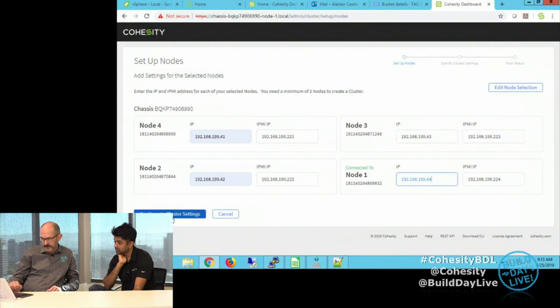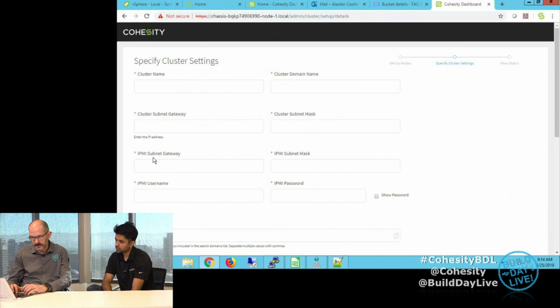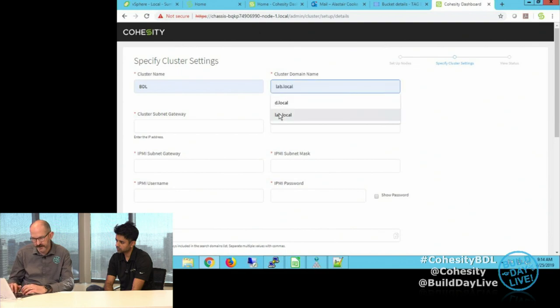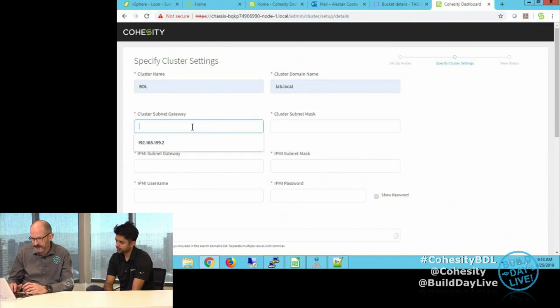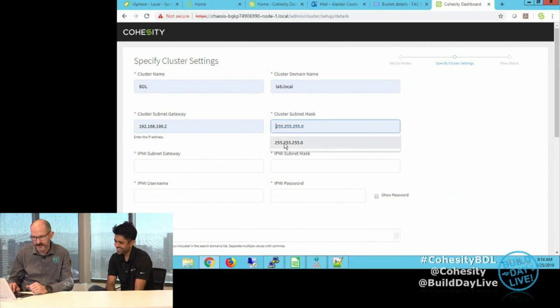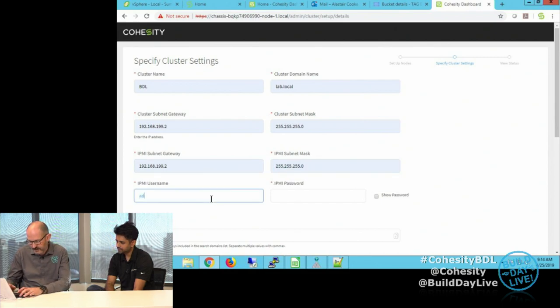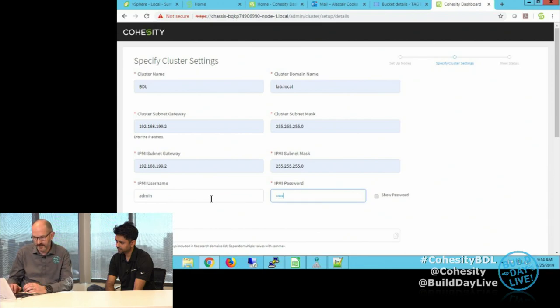We go continue to cluster settings. This one is going to be called Build Day Live, under the lab.local domain. I like that it remembers data because typing all this is not the most exciting thing. Admin and admin again — we should not stick with those in production. That's an optional field for search domains; if you have other search domains in your network, you want to add that, otherwise the input for the cluster domain is included.